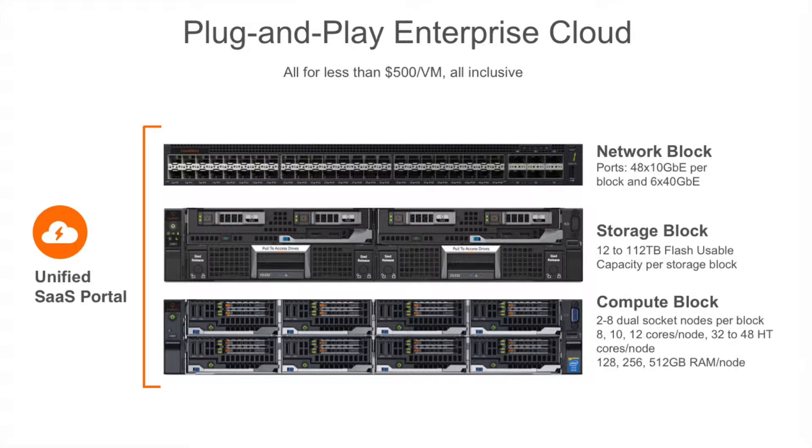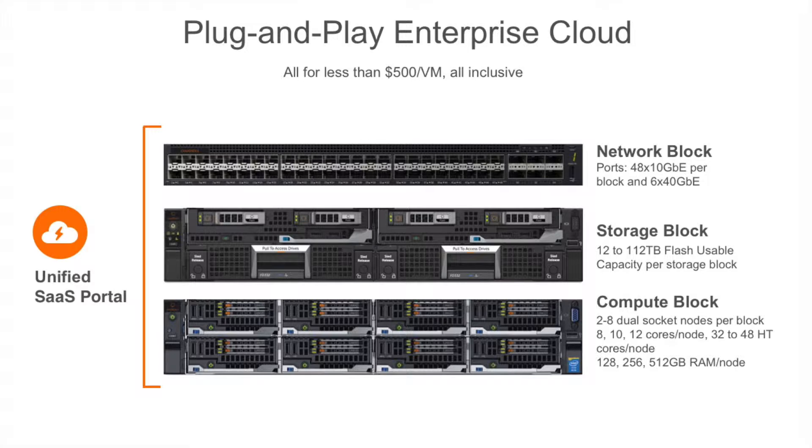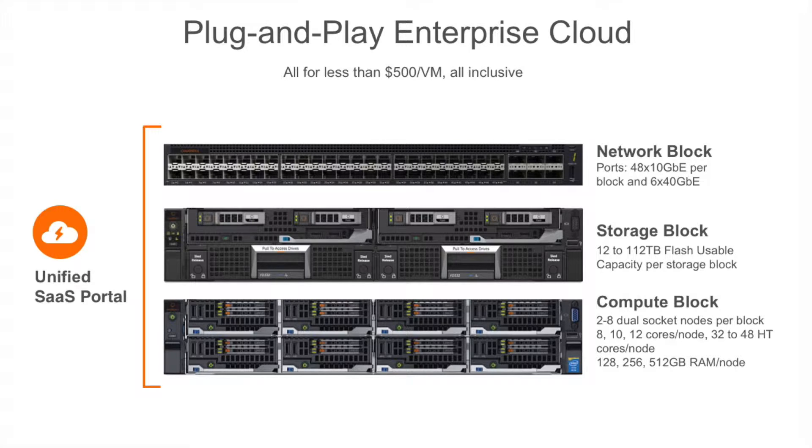For this demo, we have already created an account on our SaaS management portal. All accounts are fully secured with multi-factor authentication. The hardware includes our base 5U system with a 48 by 10 gig E switch, two nodes each with 32 cores and 128 gig of RAM, and 14T usable all-flash storage. You can scale all these components independent of each other.